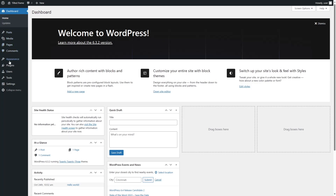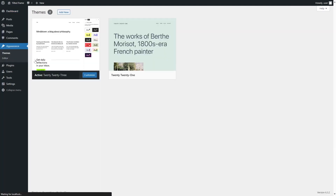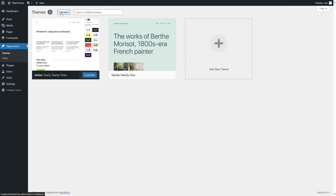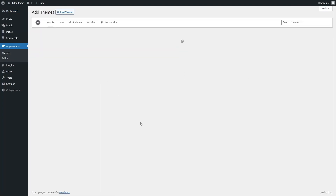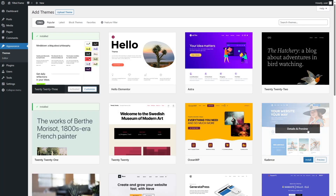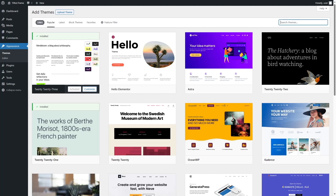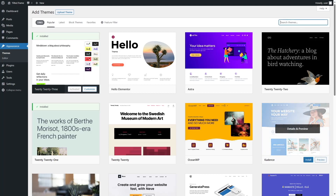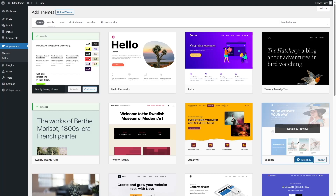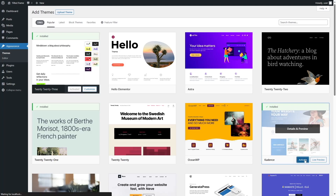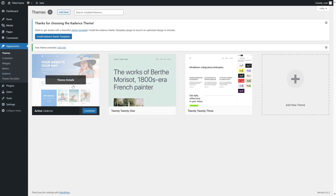To install a theme, hover your mouse over Appearance and click on Themes, and from here click on Add New. We're going to click on install and wait for the theme to be installed. It's installed. Now let's click on activate. Our theme has been activated.